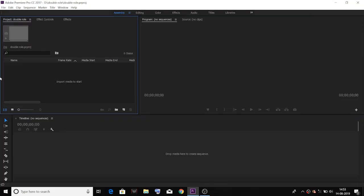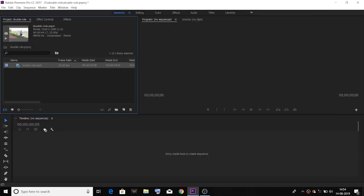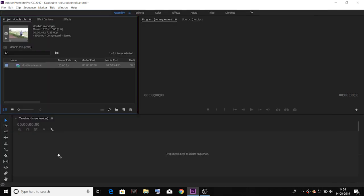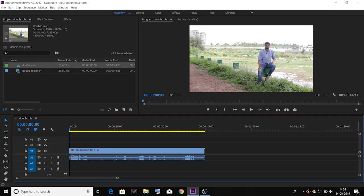Now let's do a tutorial. First, open Premiere Pro software. Next, import your video. Next, use a timeline. Next, use a one-roll. I will use this one side.